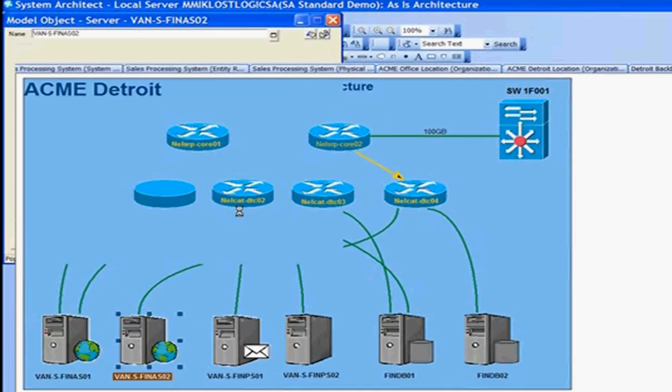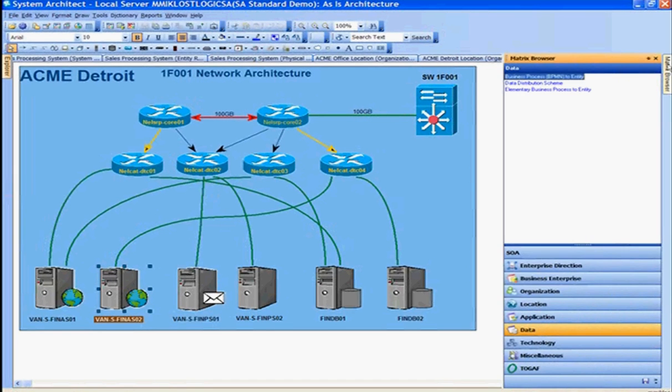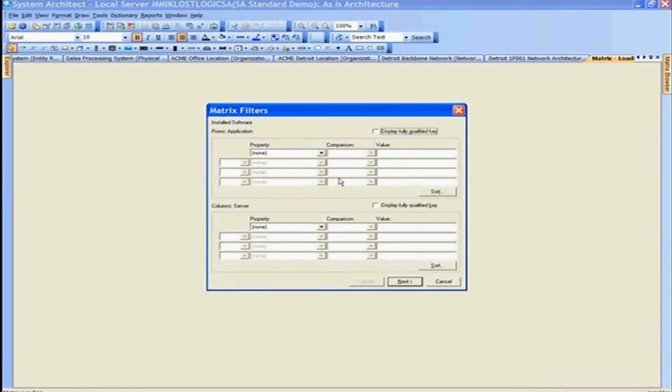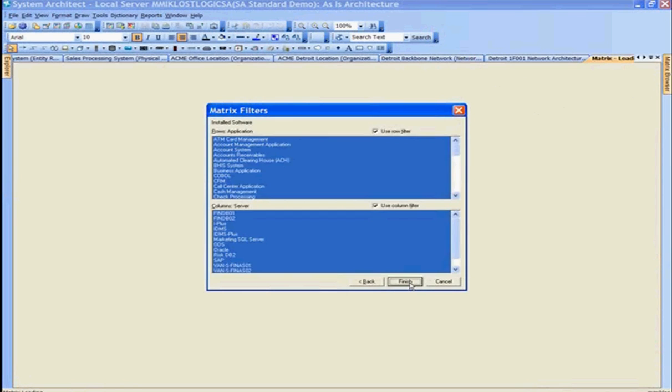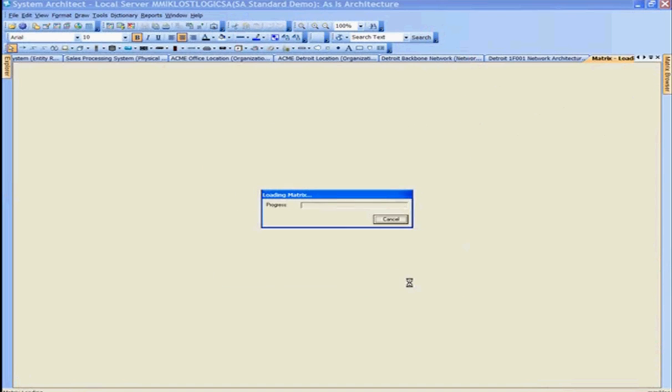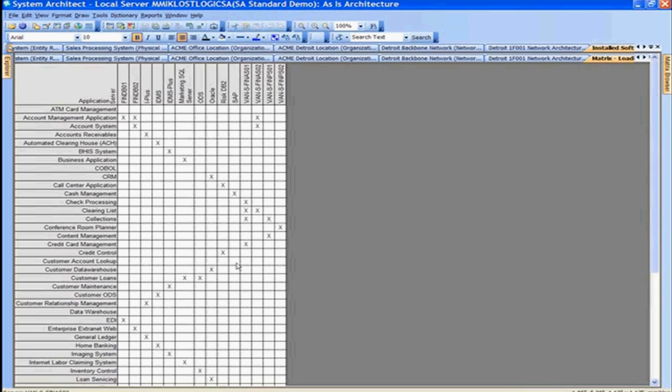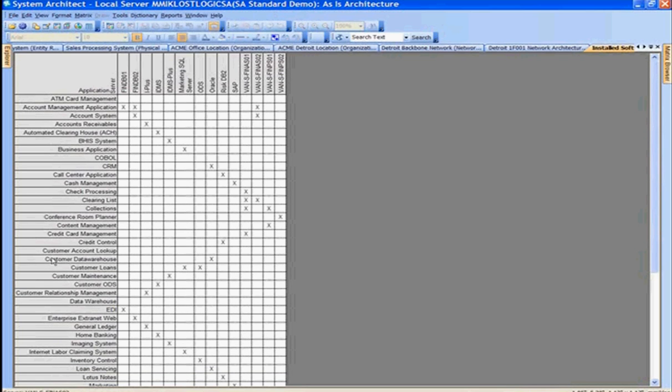We'll use the matrix browser, looking at the details of the matrix browser. Here I'll look at the matrix report called installed software, showing relationships between applications and servers. For that server, BAM S02, we want to say that the customer account lookup is an application hosted on that server. We'll make a relationship to BAM S02.